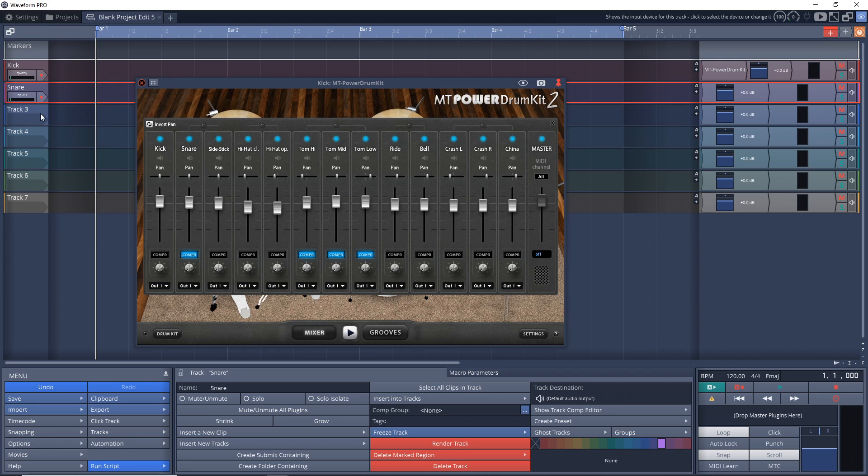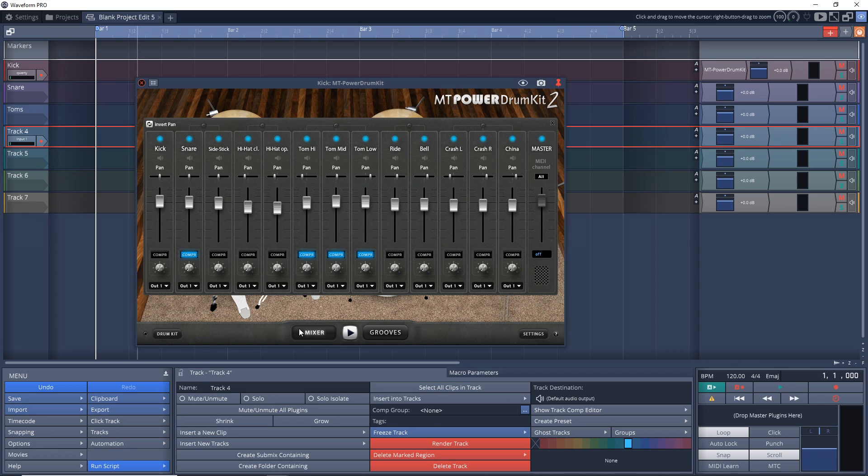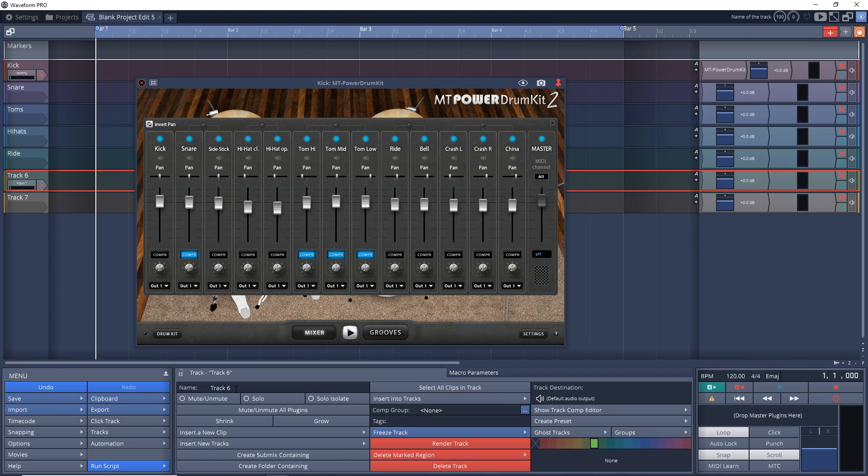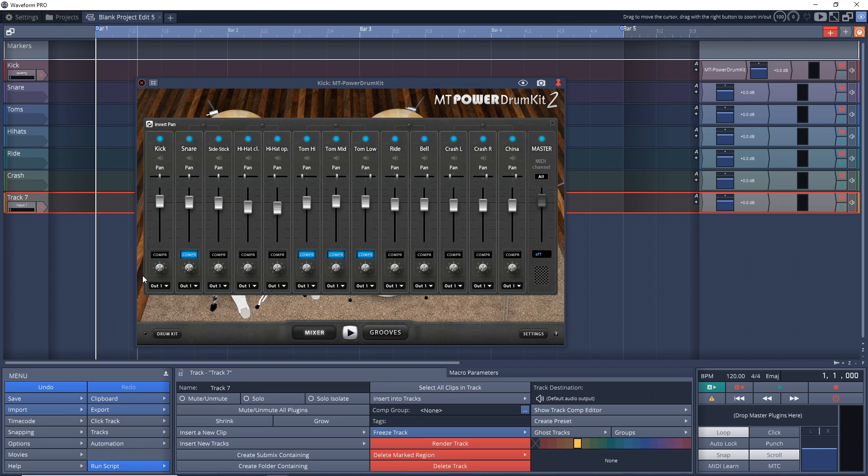Track 2 is Snare. Track 3 is Toms. 4 is Hi-Hats. 5 is Ride. 6 is Crash. And 7 is China.